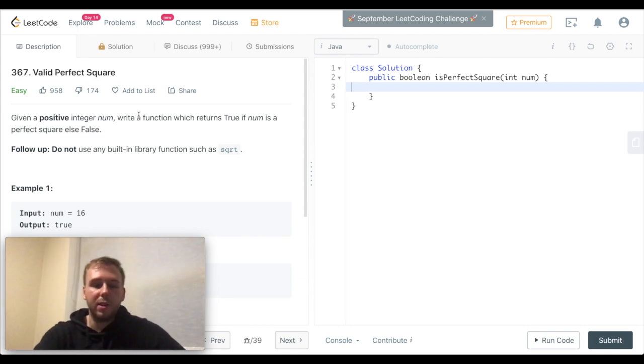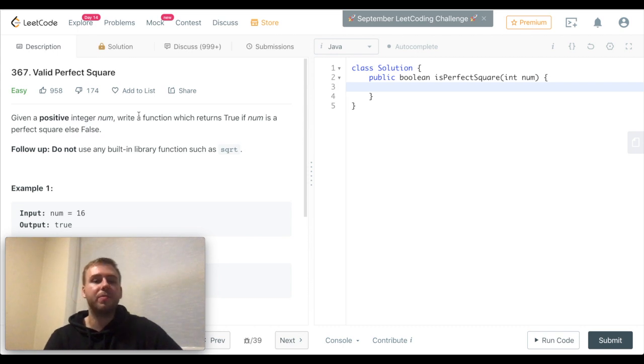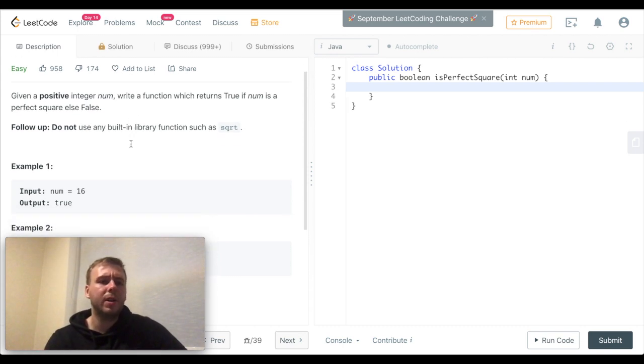Hey yo! What's up my little coders? Let's solve today the LeetCode question 367, Valid Perfect Square.